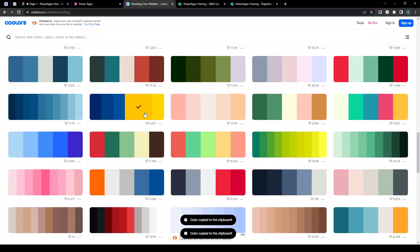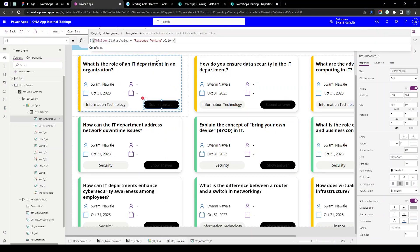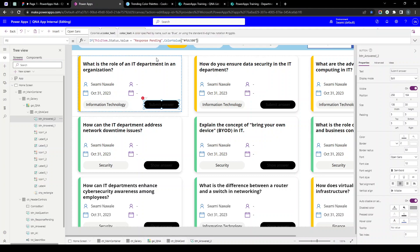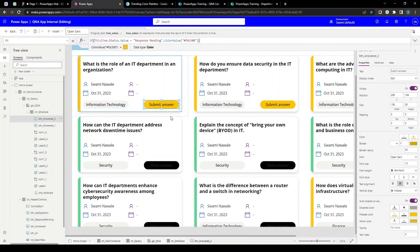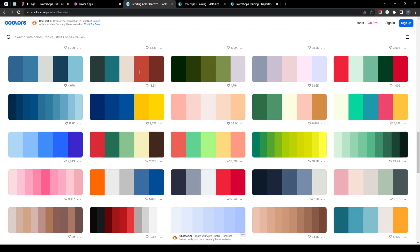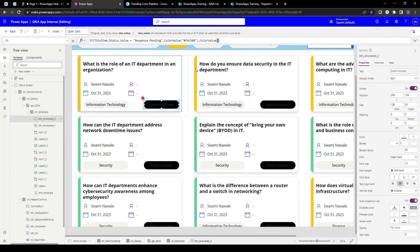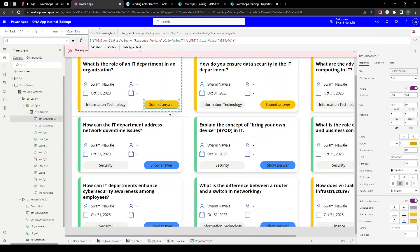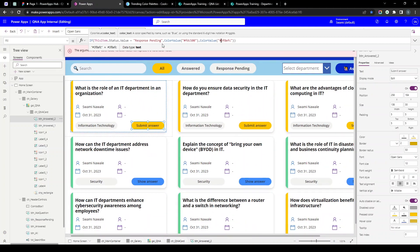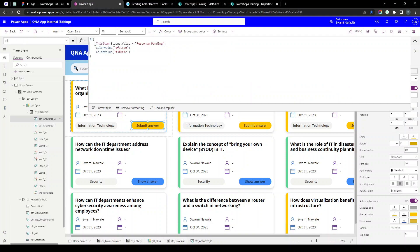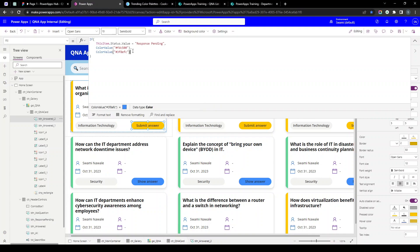I'll copy the color code, go to the fill property, select ColorValue, and paste the hex code. For 'Submit Answer' we use yellow background, and for 'Show Answer' we use a light blue color. I'll add a comma, select ColorValue again, and paste the blue hex code. To summarize: if the current item status is 'Response Pending' we show yellow background, otherwise we show blue background. The button coloring is done.